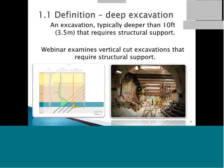First, we'll look into the definition of a deep excavation. We call an excavation typically deeper than 10 feet — although most of you have gone much deeper — that requires structural support. In this webinar we're examining vertical cut excavations that require structural support, such as a wall with ground anchors or a subway station with steel braces and reinforced concrete walls.